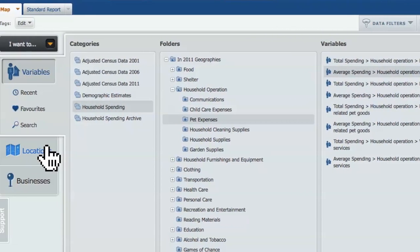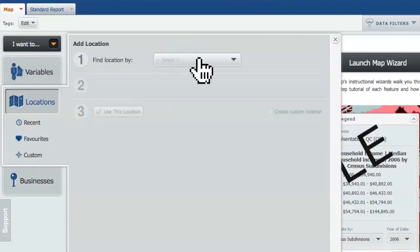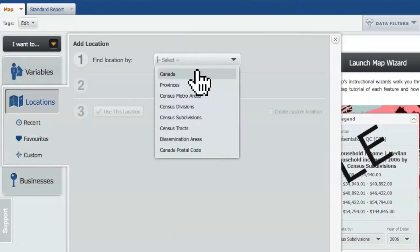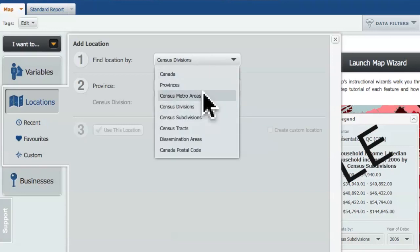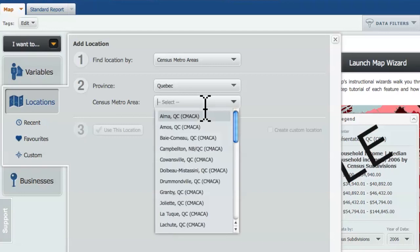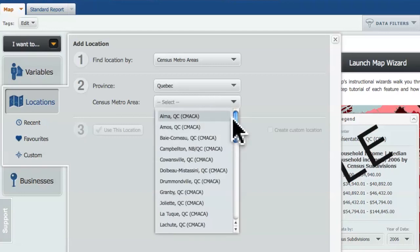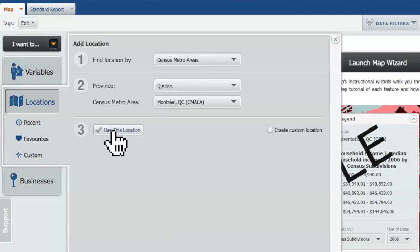Then I have to tell the system which location I want to use. In this case, I want the census metropolitan area for Montreal. So I'm going to drill down to Montreal CMA — census metropolitan area — and I'm going to use this location.